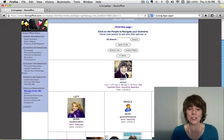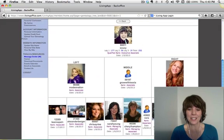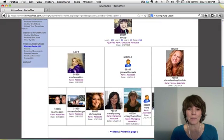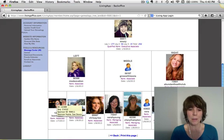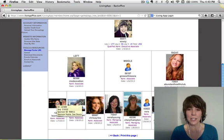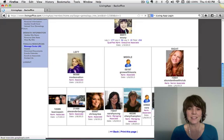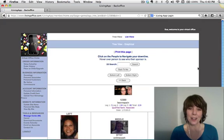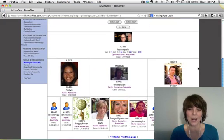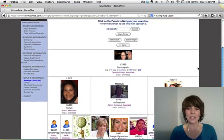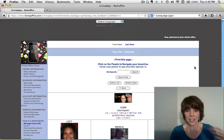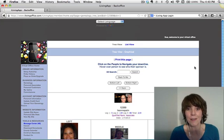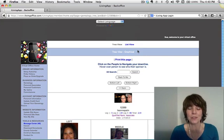So this is the tree view, and it gives you your first three levels. And then if you hover over somebody, you can find out who their sponsor is. If you click on somebody, you can see their tree as well. So it just keeps going down and down and down.